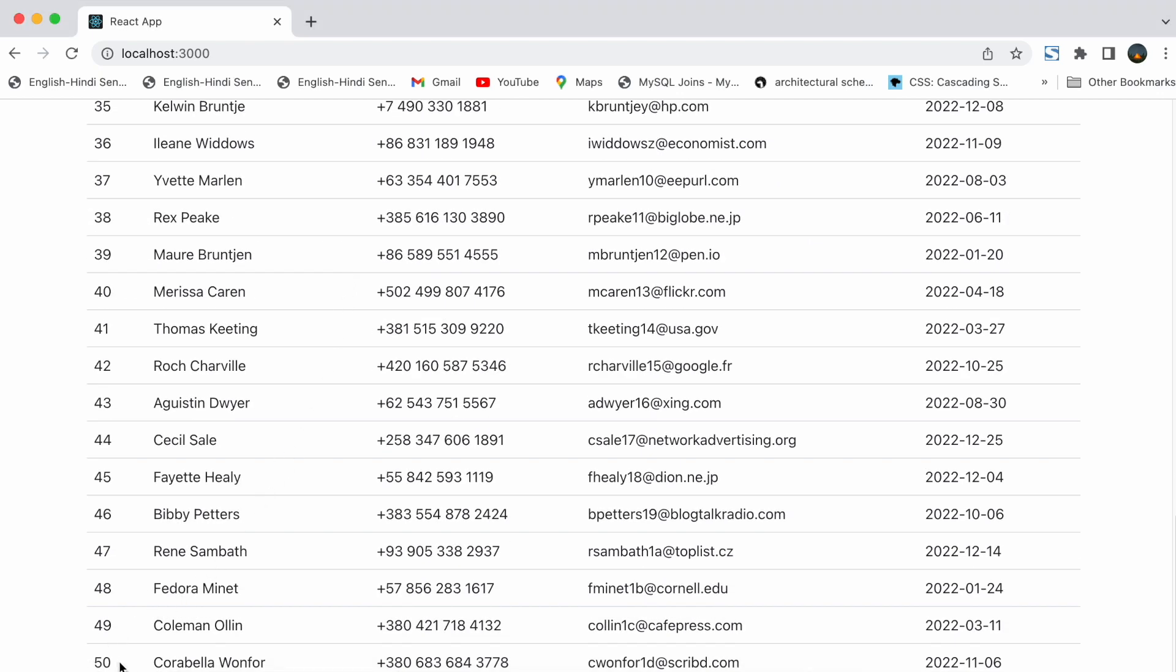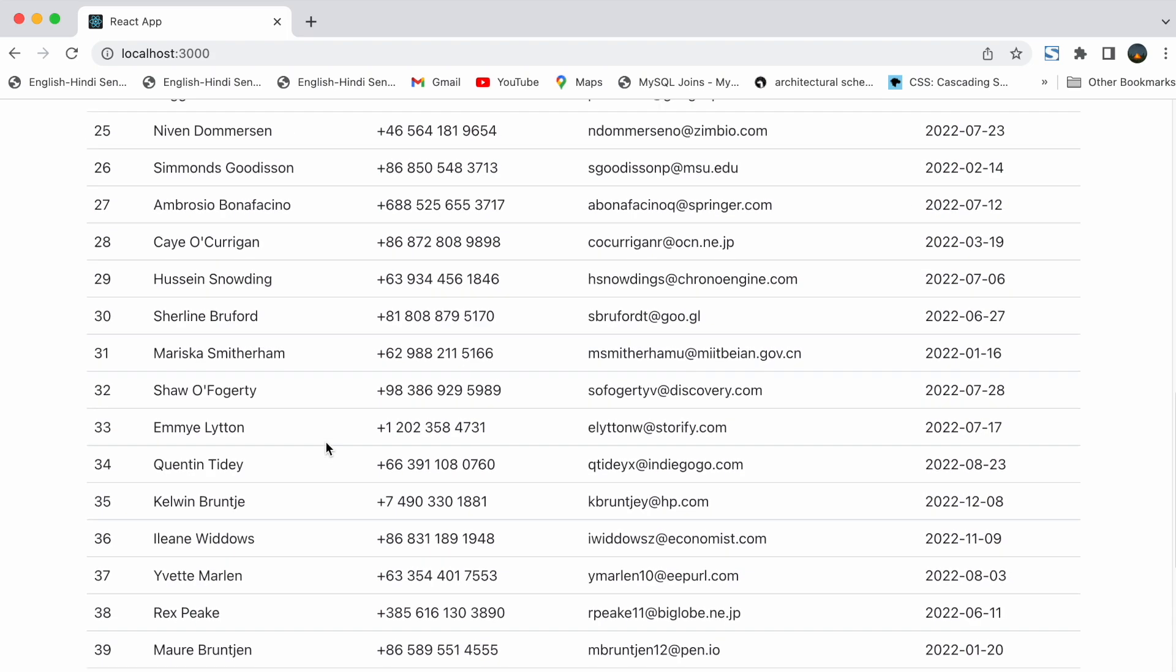Here you can see all the data is rendered properly. You can see all the 50 users data is rendered.